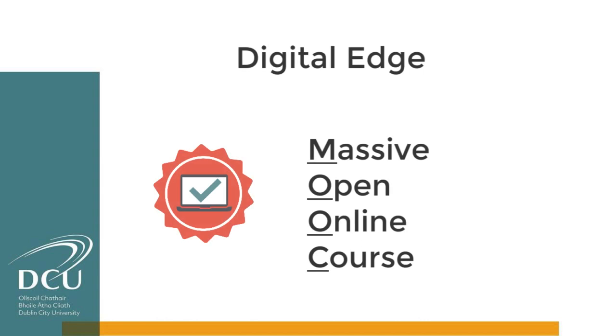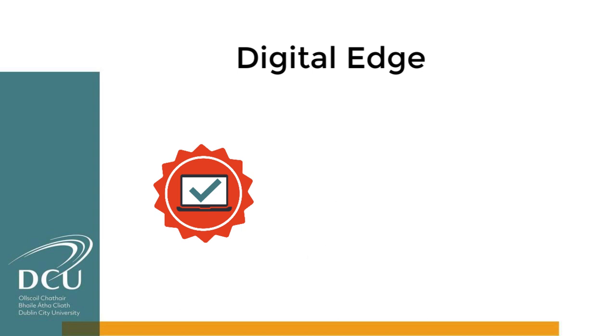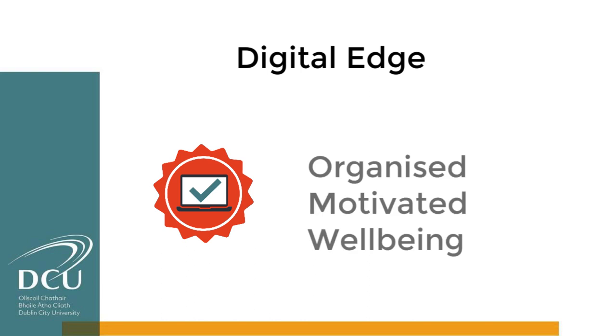This week you'll also have access to our MOOC, or massive open online course, and it's called the Digital Edge. You'll hear from other students about what works for them when studying online and strategies to get organized, maintain motivation, and look after yourself.